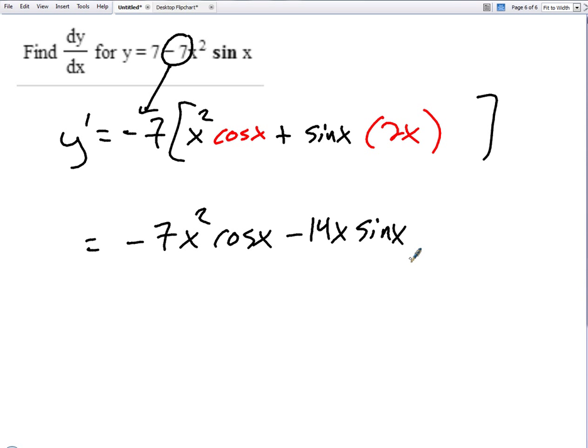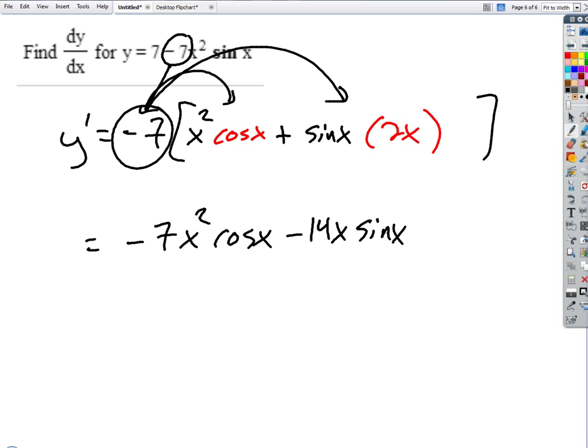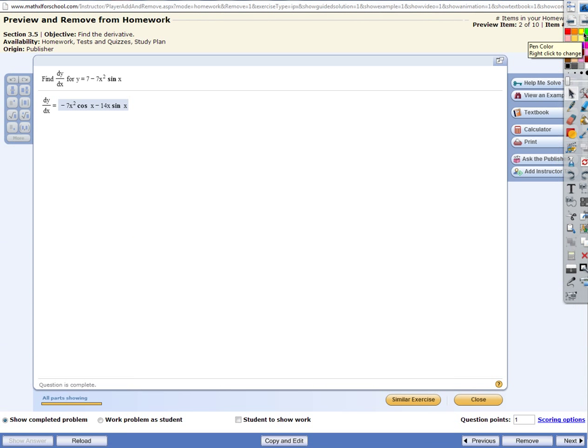So I get x squared times the derivative of sine x, which is cosine x, plus sine x times the derivative of x squared, which is 2x. Distribute the negative 7 and we're done. That's it. Negative 7x squared cosine x minus 14x sine x.